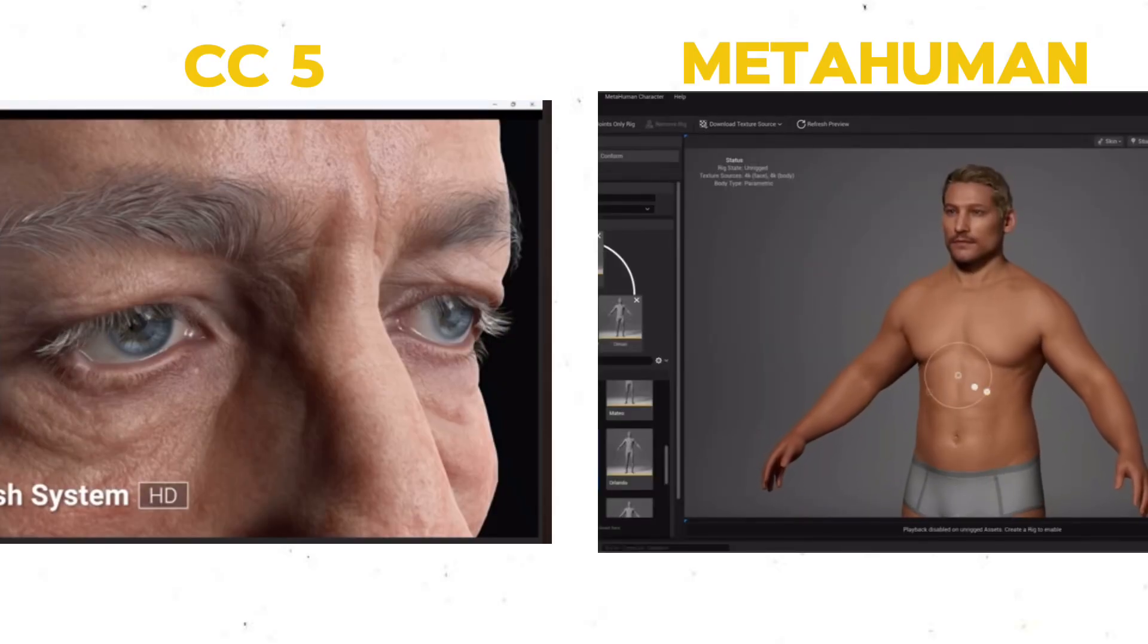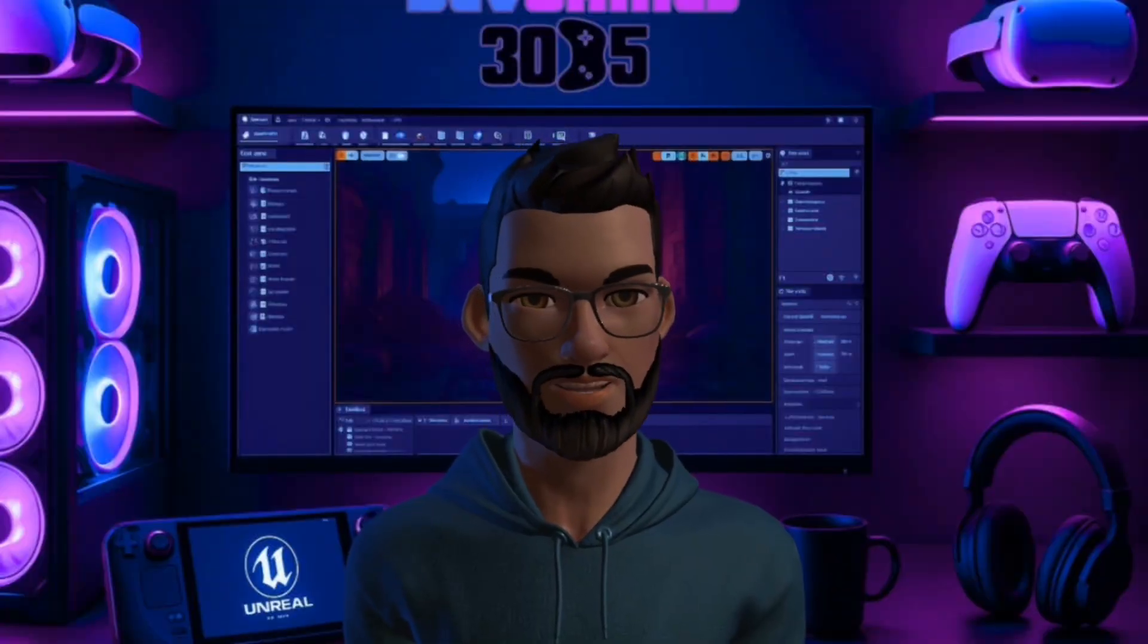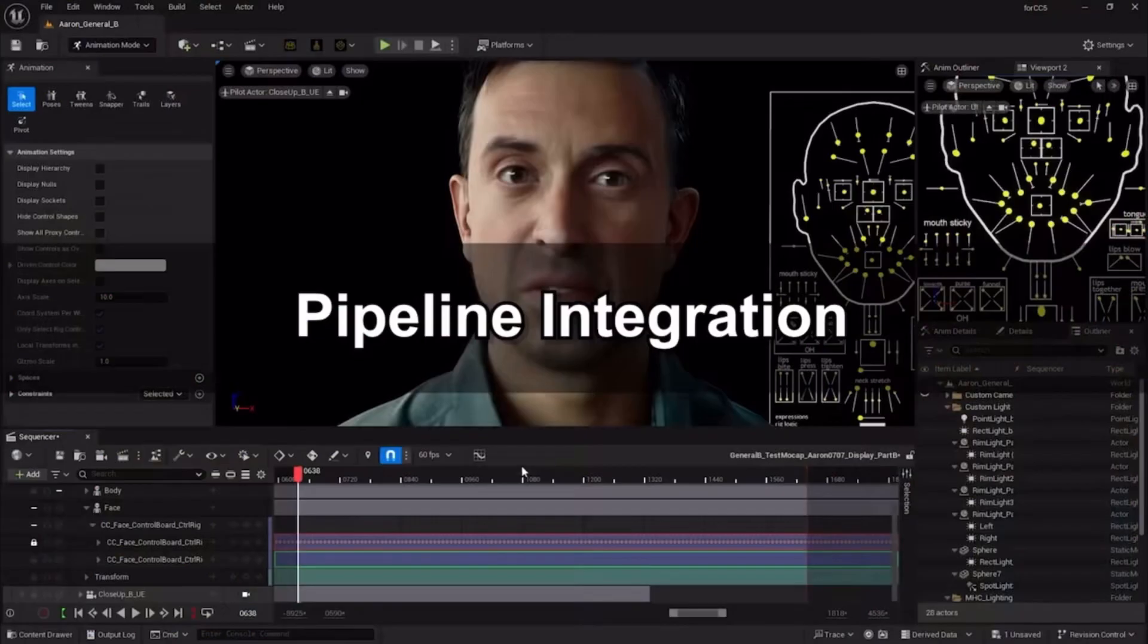CC5 wins in flexibility. You can blend characters, open ZBrush, render in Blender, or move to Maya.